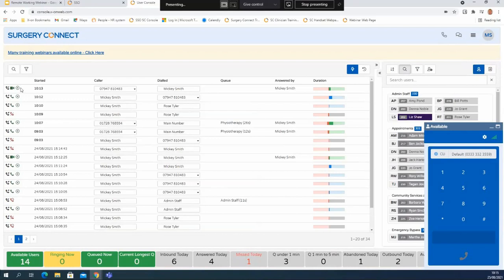We've also got our call recordings down the side here so you can replay any of your particular calls. Supervisors on the system have access to all calls across the system but even as a standard user you can replay your own calls. Video calls are denoted by the little camera icon in the calls list, and there's no video recorded although it will still record the audio for that particular call.